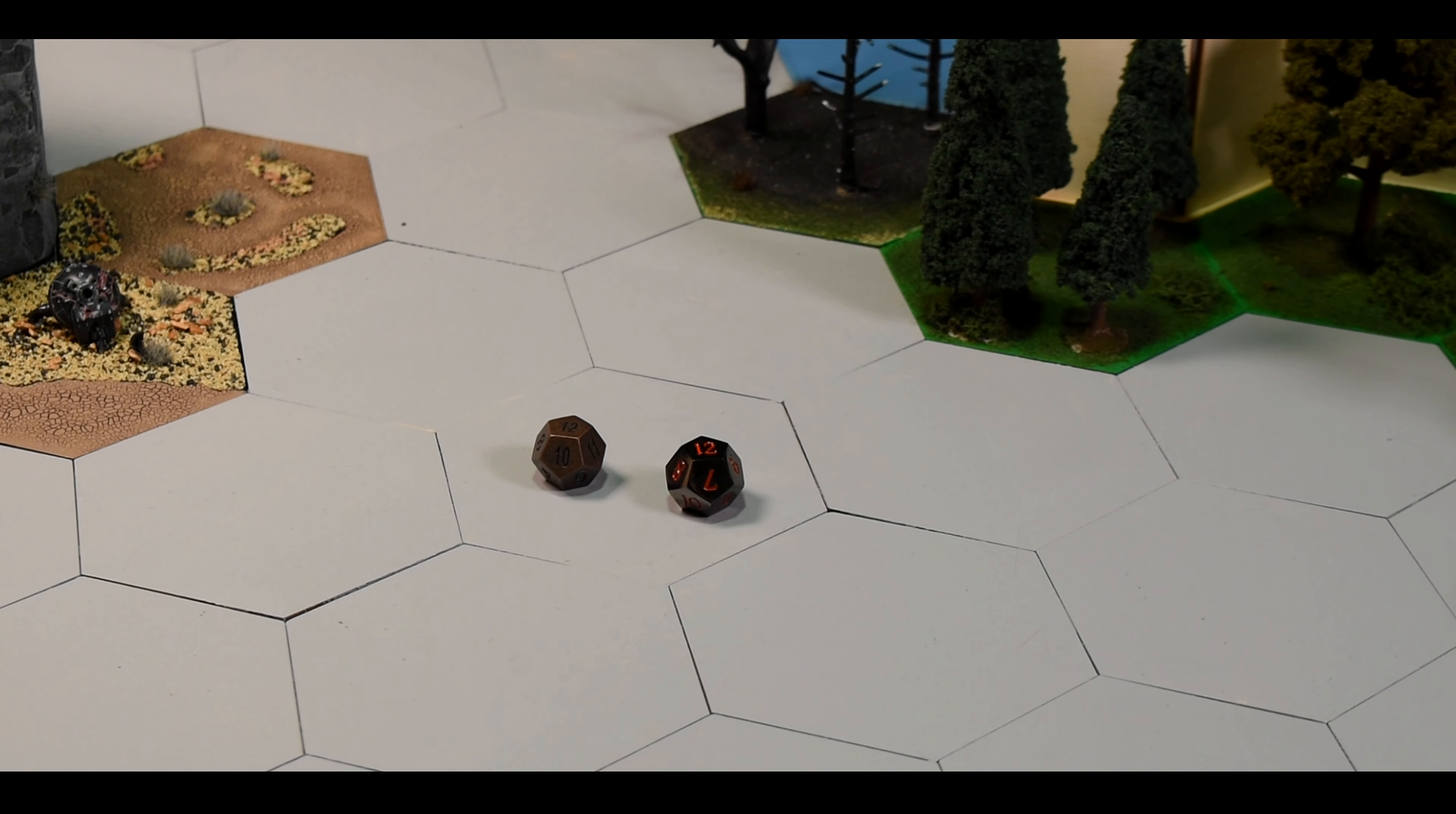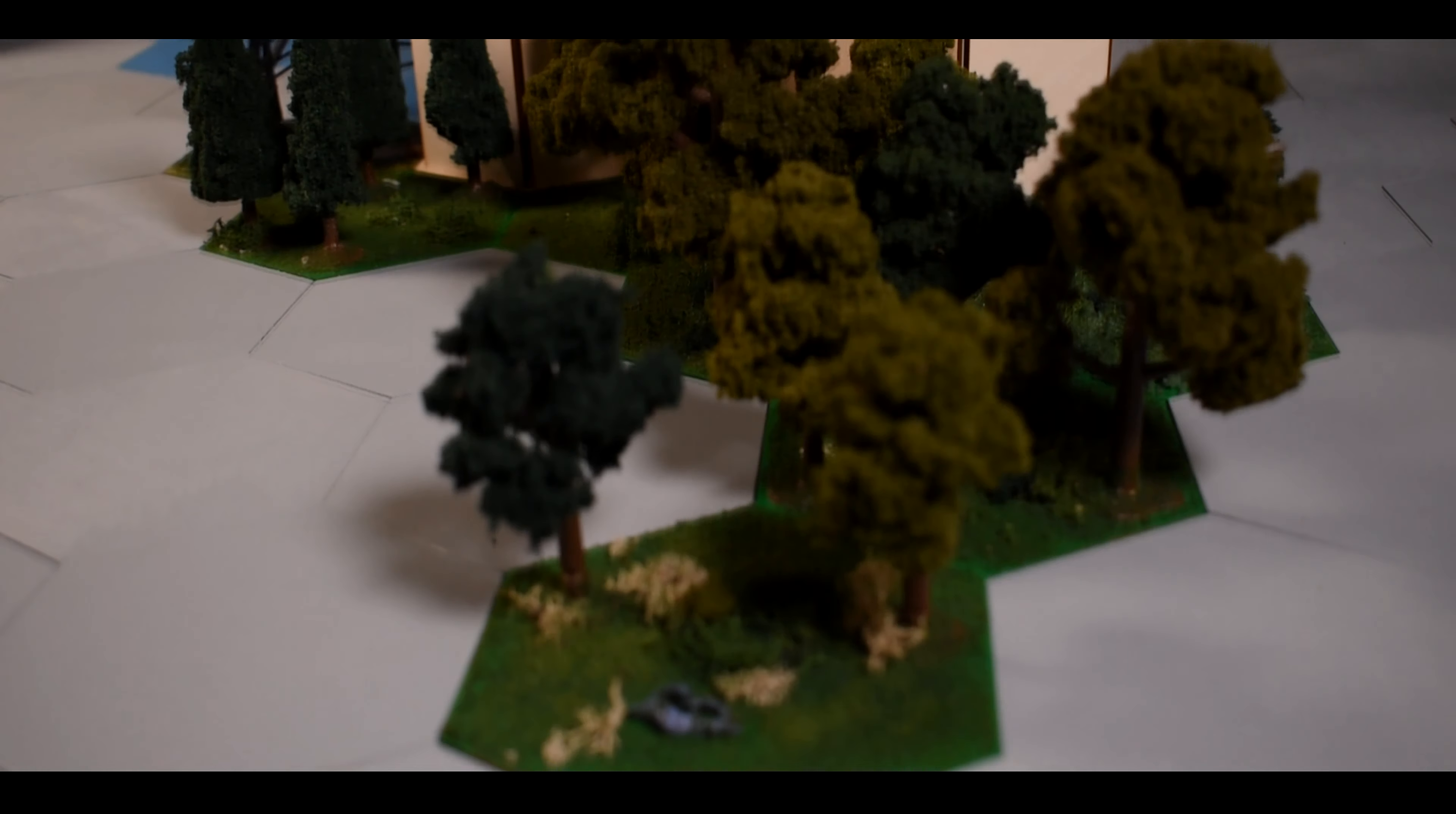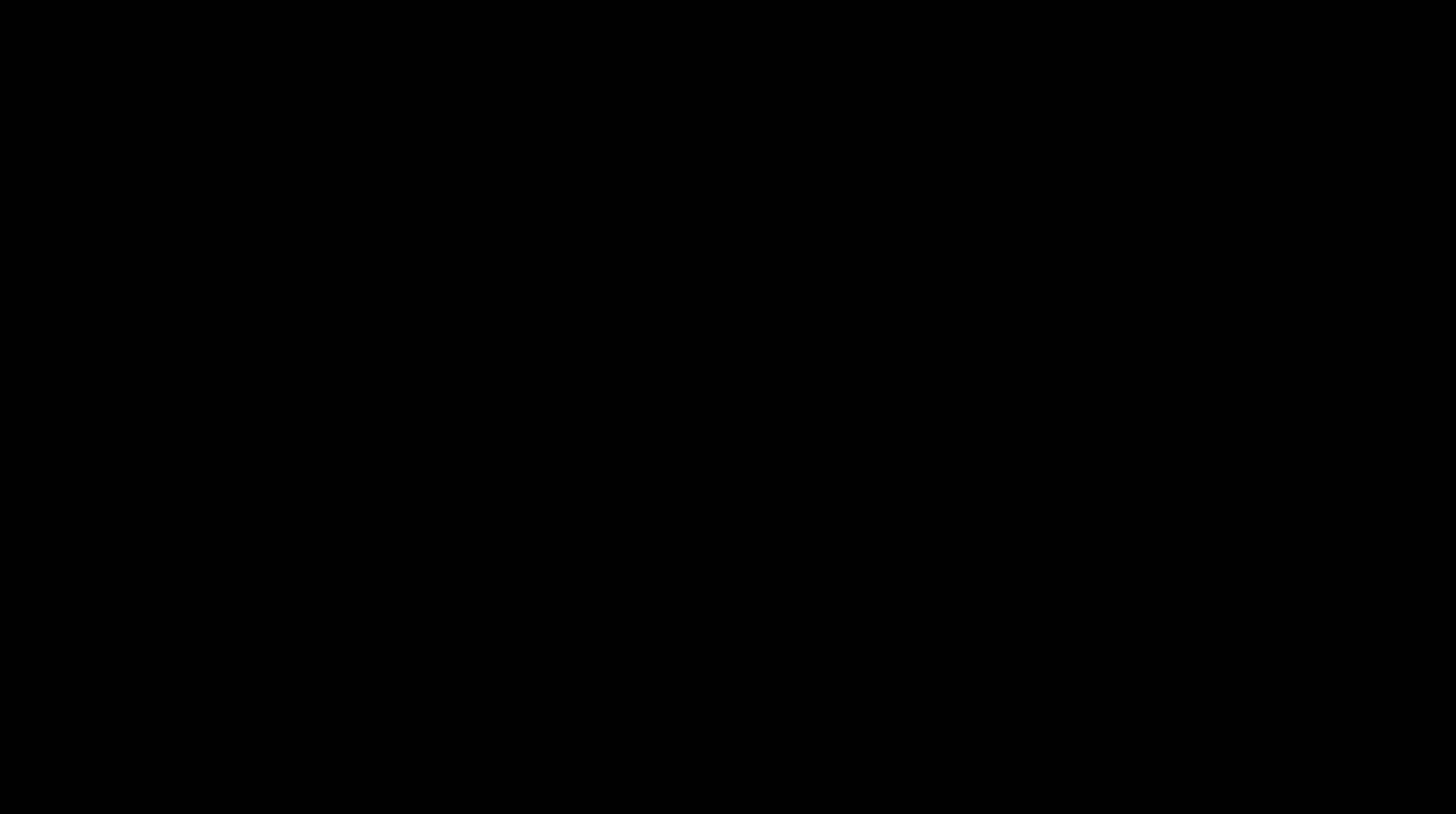Next, both players roll a d12. Highest roll determines who goes first. They then take turns placing their units onto the deployment area. The deployment area is the three closest hexes to the players on their sides. The player may deploy their units in any direction, elevation, or on terrain they see fit as long as they are within the deployment area. Once all units are deployed, the player with the highest dice roll begins their turn.